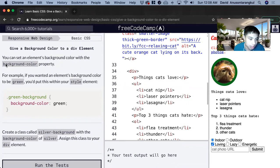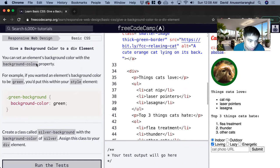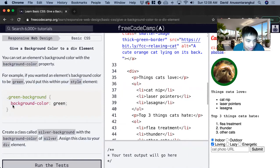So this is the property, the syntax we use to change the background color. And here's the example of it, and then we can set it to whatever color we want.